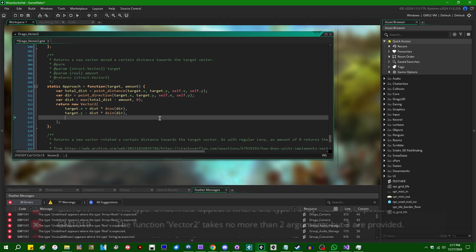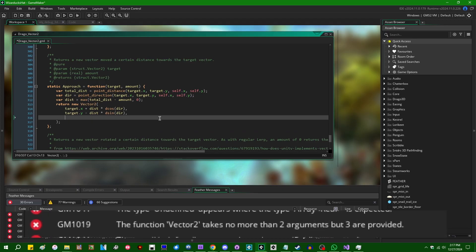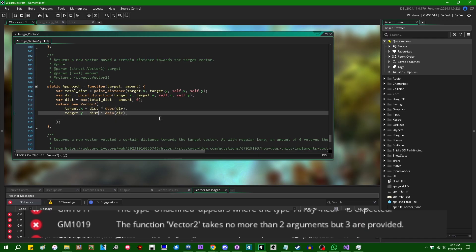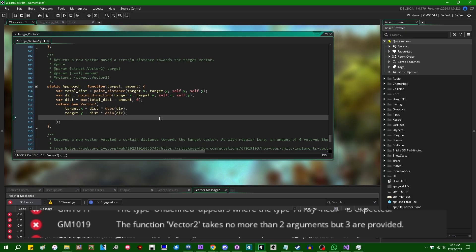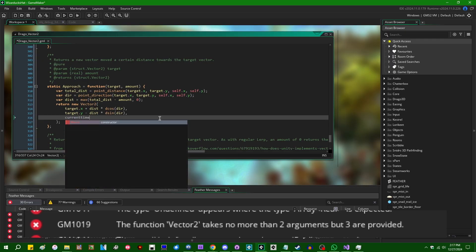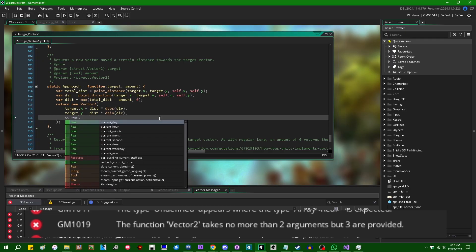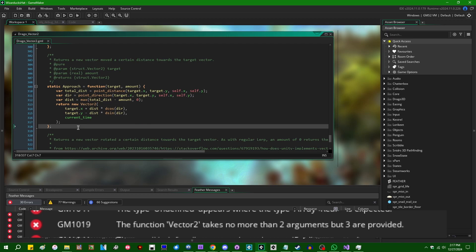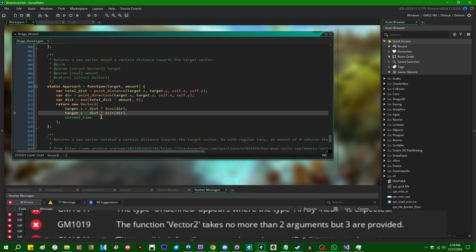So, the thing that Feather was telling me about was the function vector2 takes two arguments, but three are provided. You might see this if you have a function which takes two arguments, but three are provided. Let's just make something up like this. This is something that's easy to do by accident in GameMaker, because if you do something like this, if you miss an argument, or if you duplicate an argument, or insert an extra one for some reason,